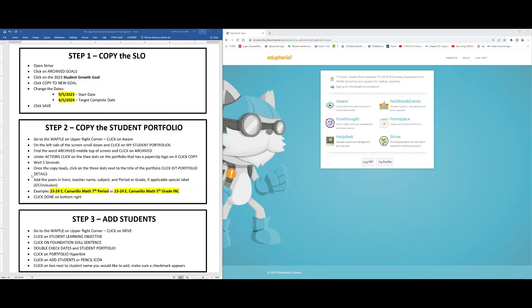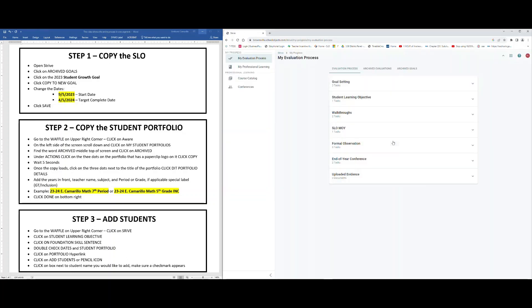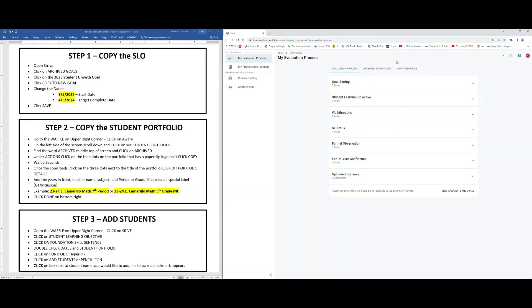Step one is to copy the SLO and bring it back from the archives. To do that we're going to click on Strive, allow it to load, at the very top middle you'll find where it says archived goals, we're going to click there.